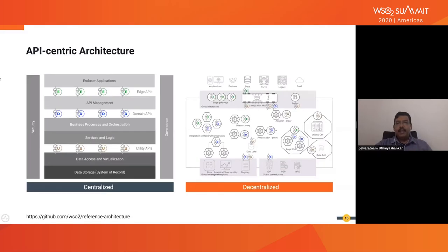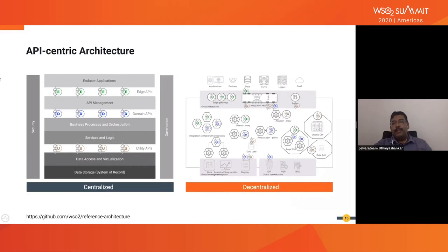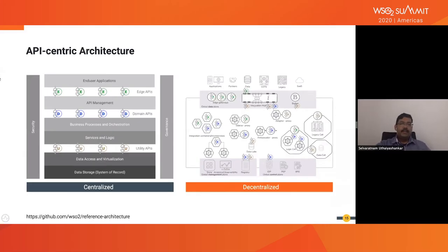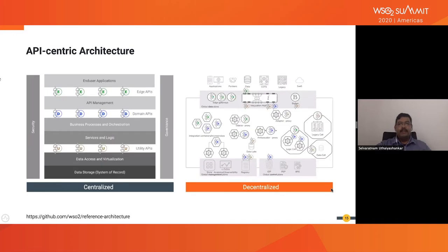Even in distributed architecture, you can have utility APIs, domain APIs, and edge APIs based on the data they expose or how they are used — distributed and glued together by APIs. API sits at the core of any current product architecture. We have written two reference architectures available at a shared link, released under Creative Commons. We encourage people to take a look and give feedback by creating issues, pull requests, or comments on whether you agree with these architectures.